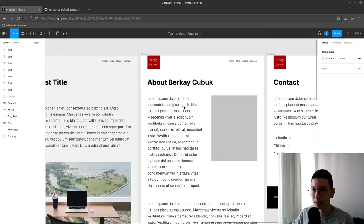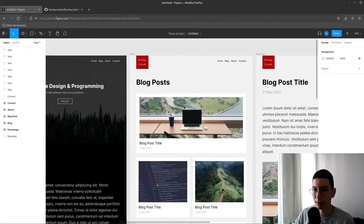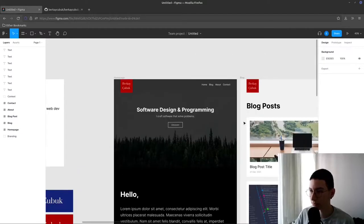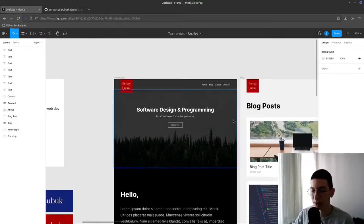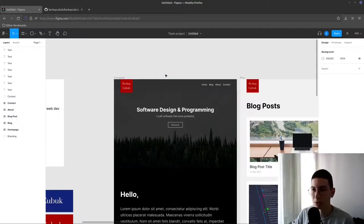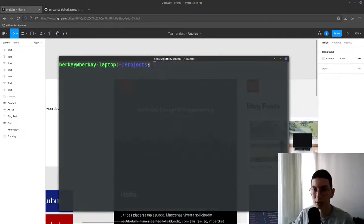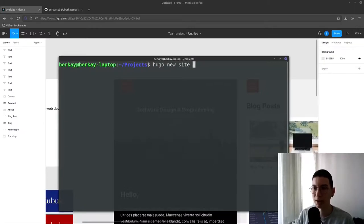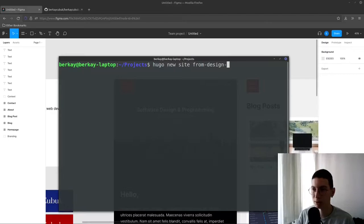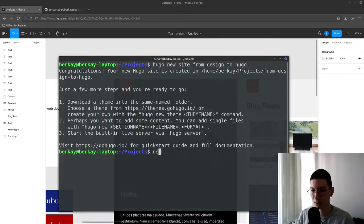This is not a complex site but it's a good tutorial to learn how to convert this design into a Hugo site. So we can open up our terminal to create a new Hugo site. I will type Hugo new site and your project name. I'm going to call it From Design to Hugo.